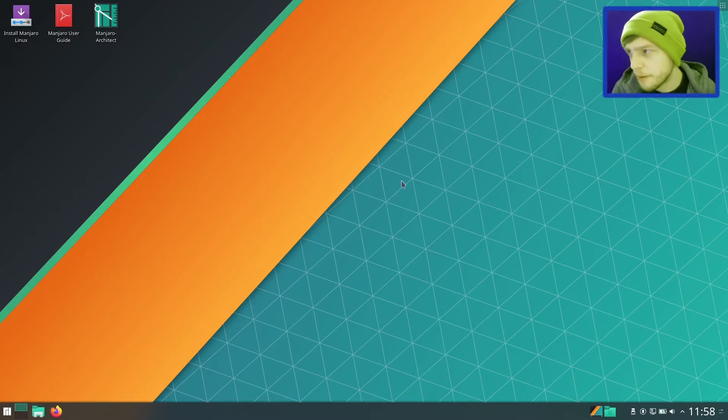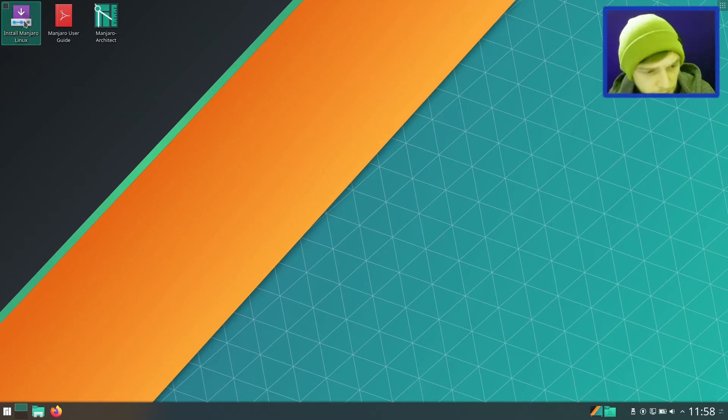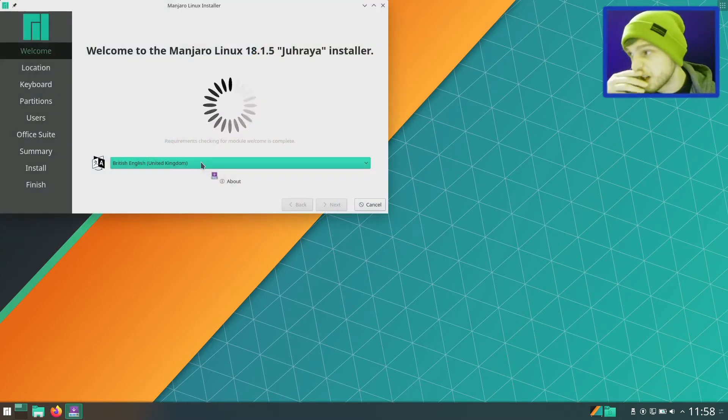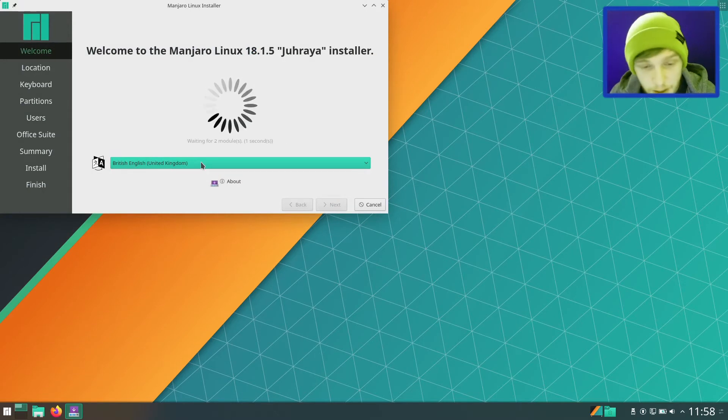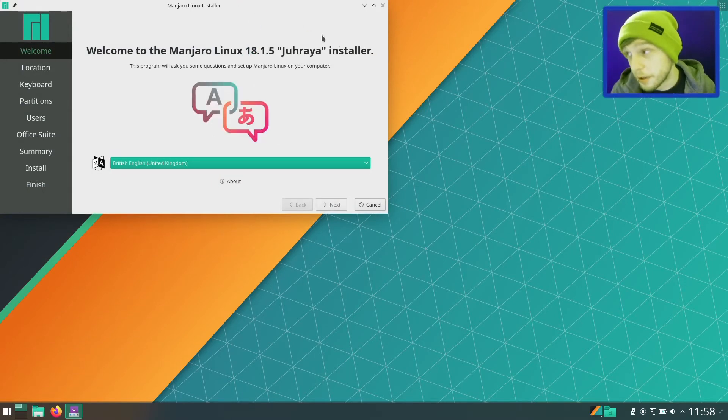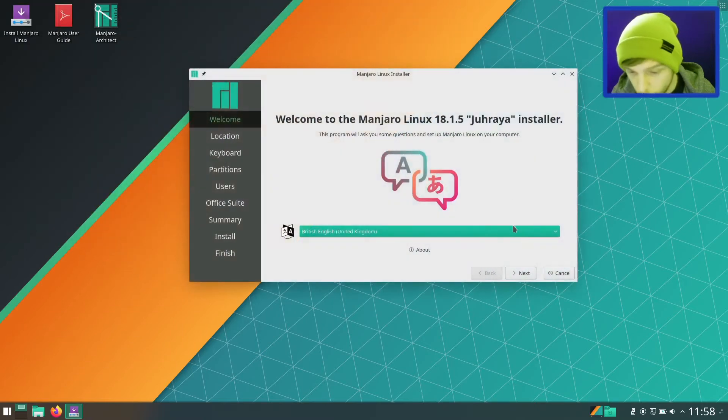I think it was using even less RAM than the XFCE version. So I'm just going to install this now, do that with you, and just show you how we set it up. This will be the last upload of 2019, so happy new year to everyone.